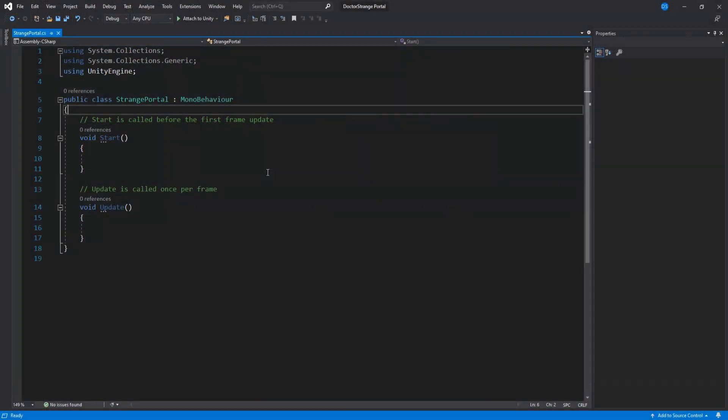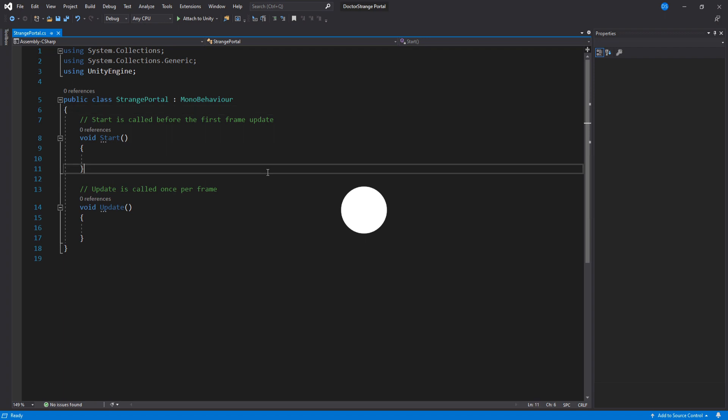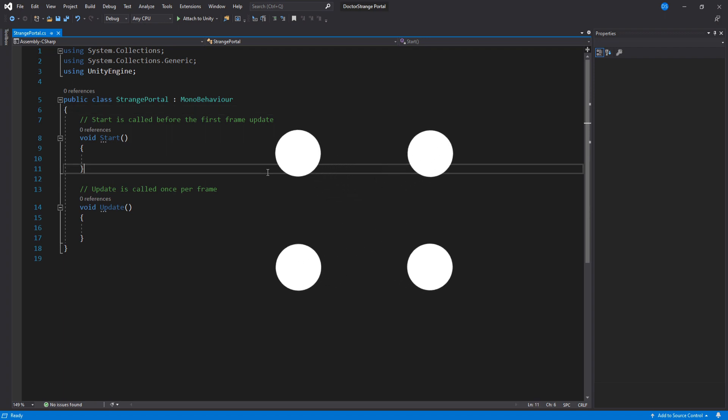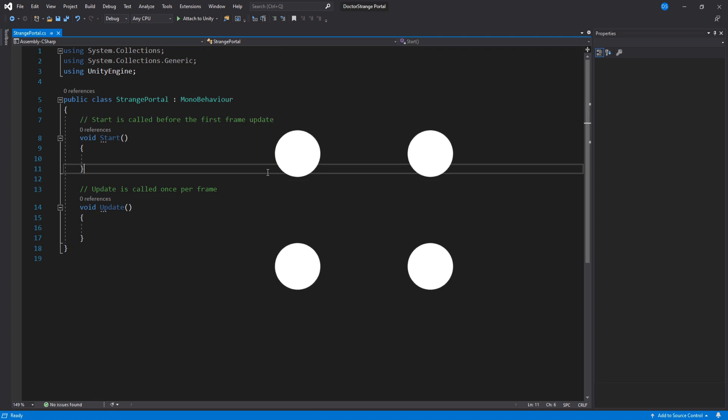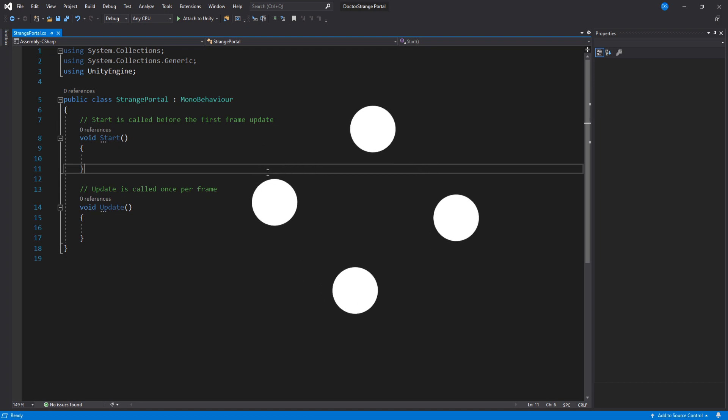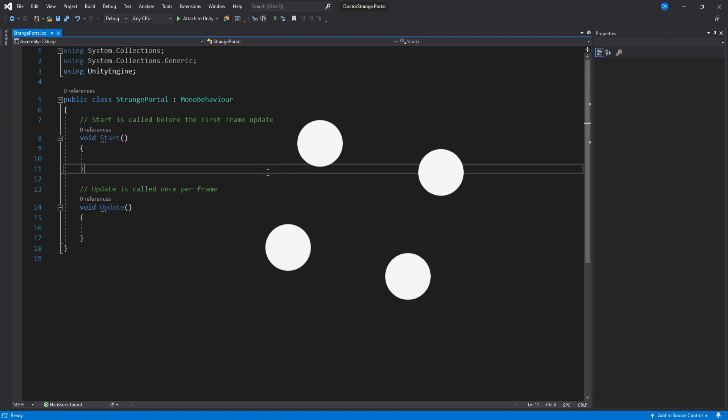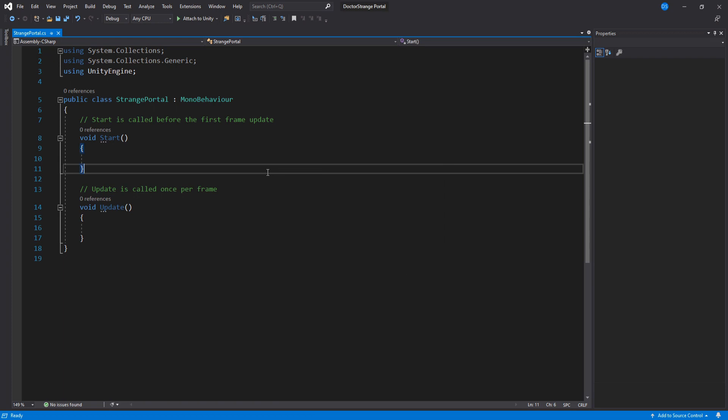There are a couple things this script will do for us. First, it will evenly place the sparks around the portal based on a value we select. This script will also scale up or down the portal in runtime so that you can animate it pretty easily. And lastly, it will rotate our portal over time.